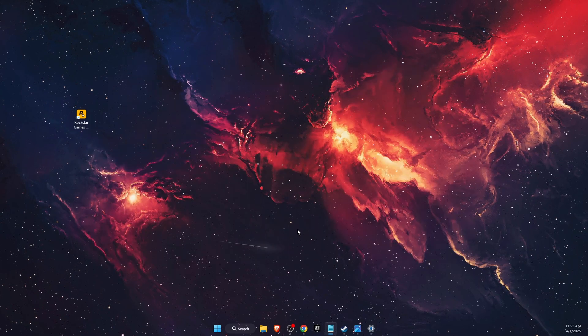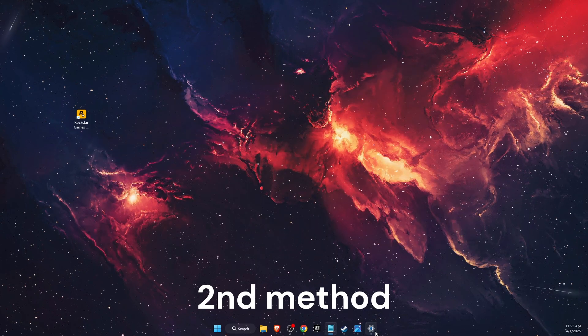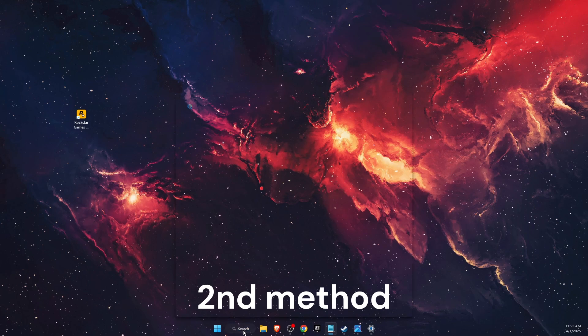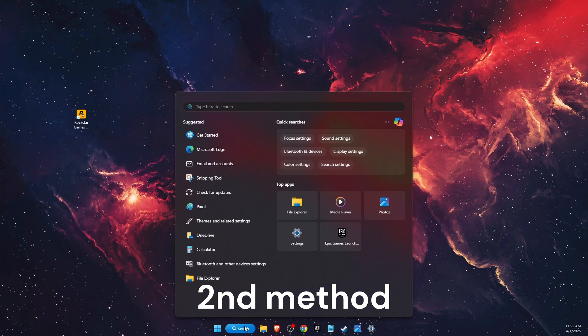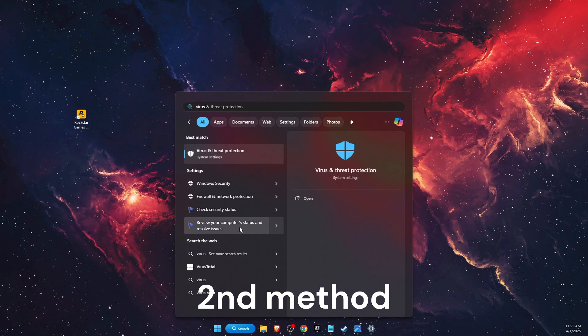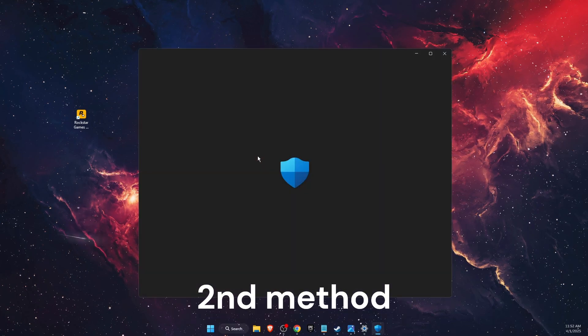If the problem is still not fixed, go to the search bar, type 'virus and threat protection,' and open it.